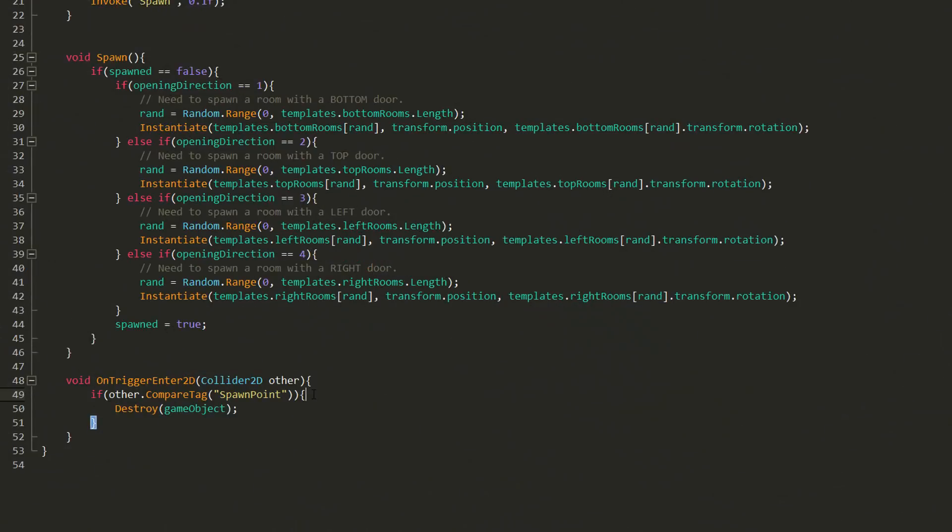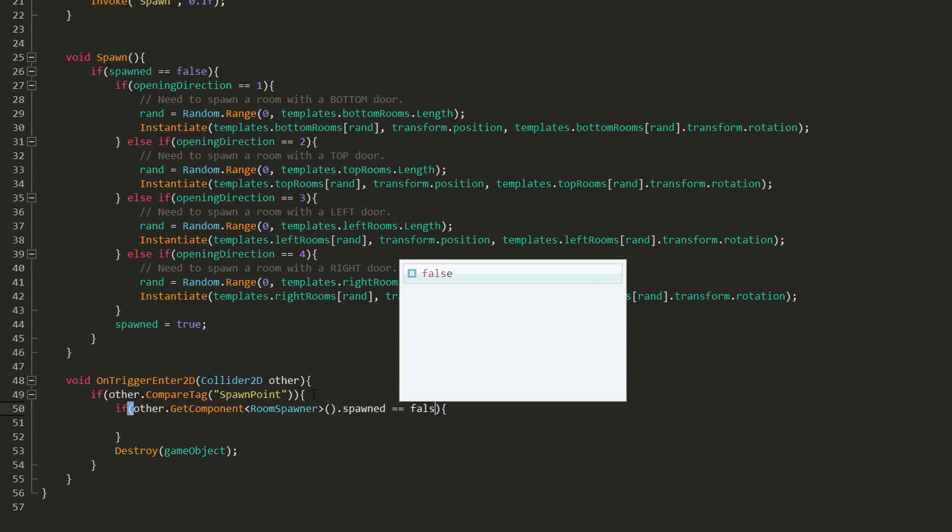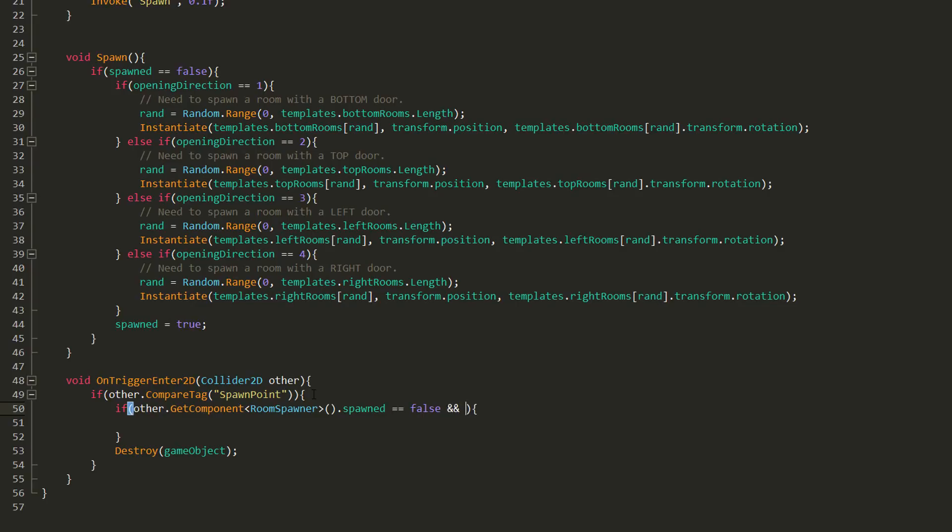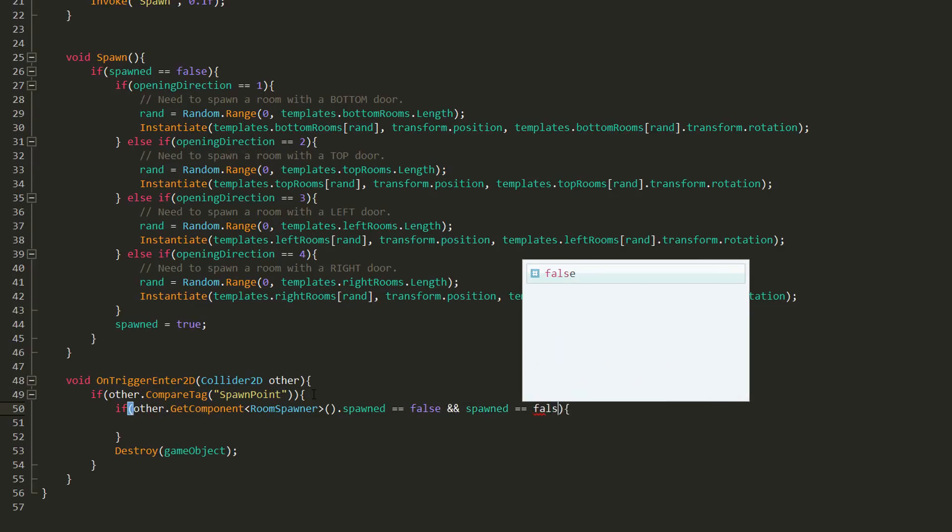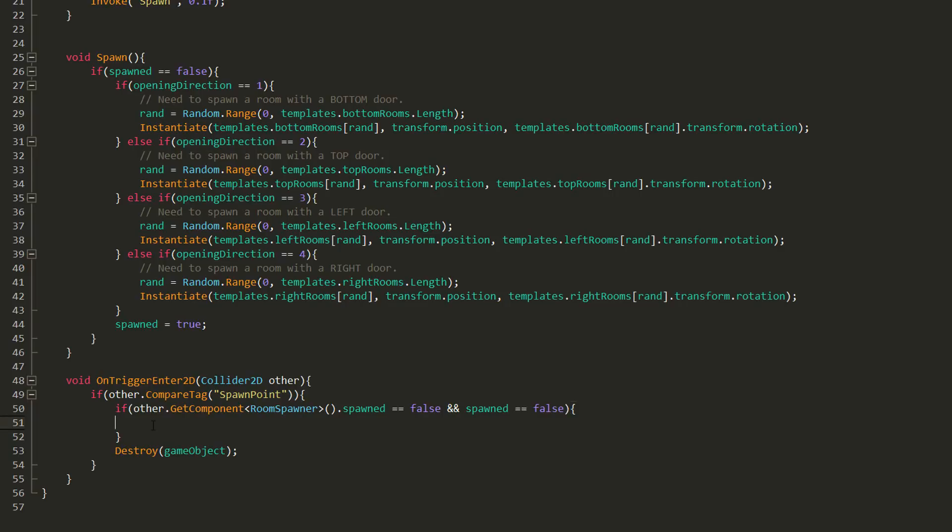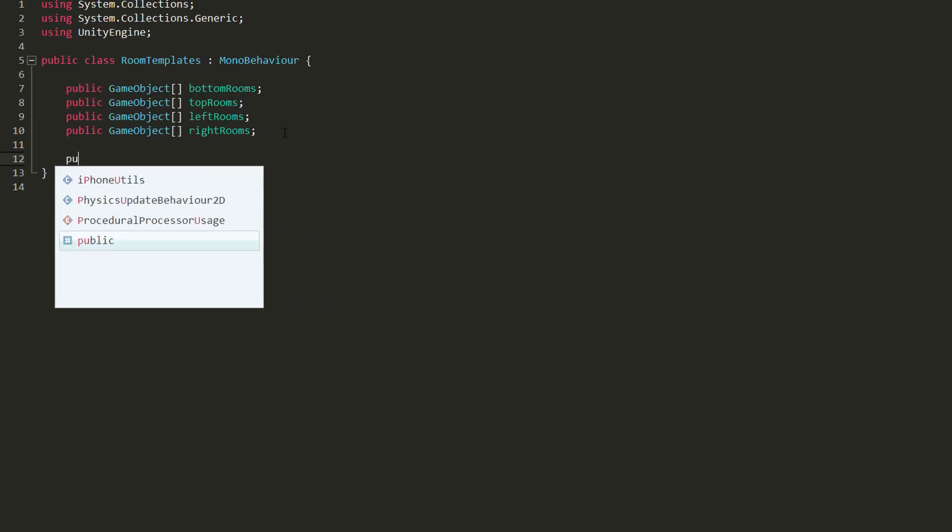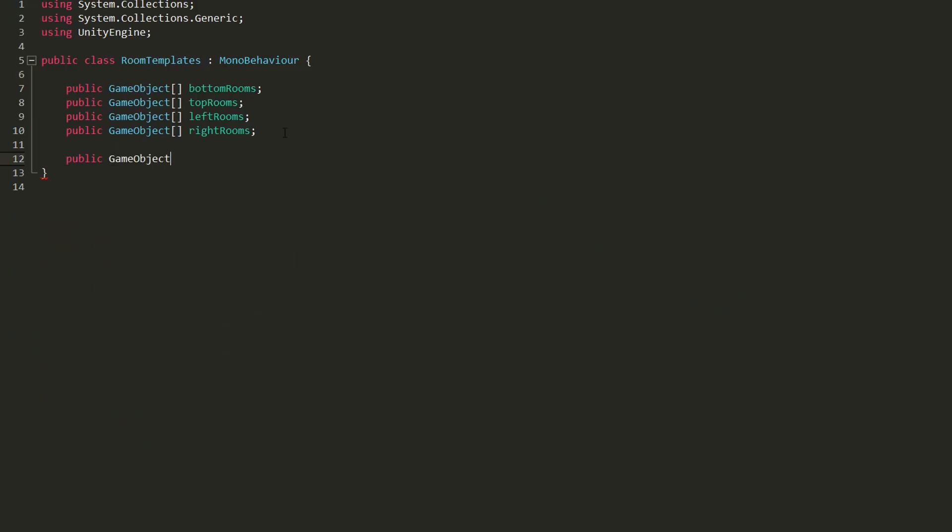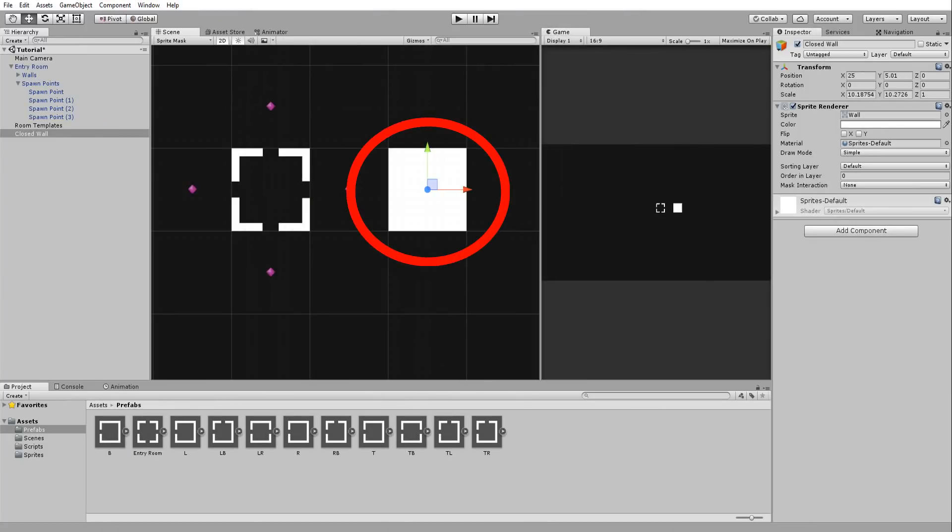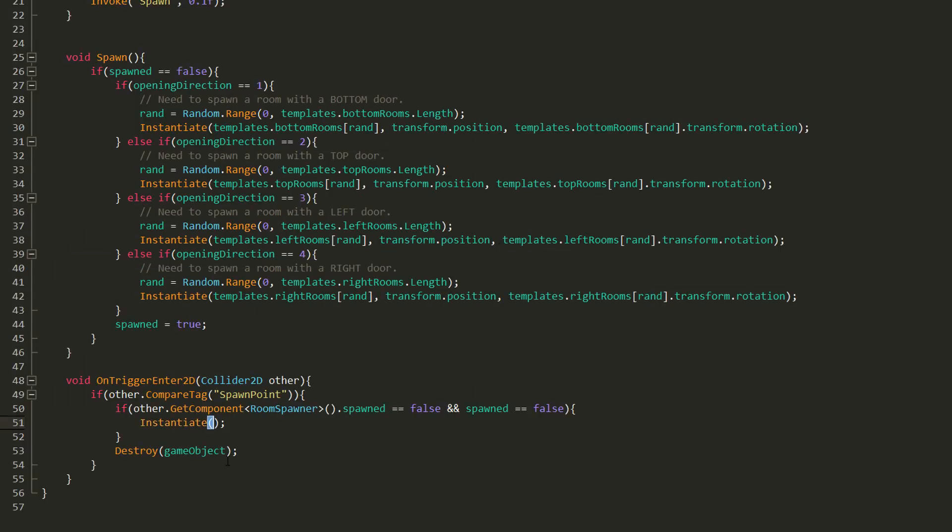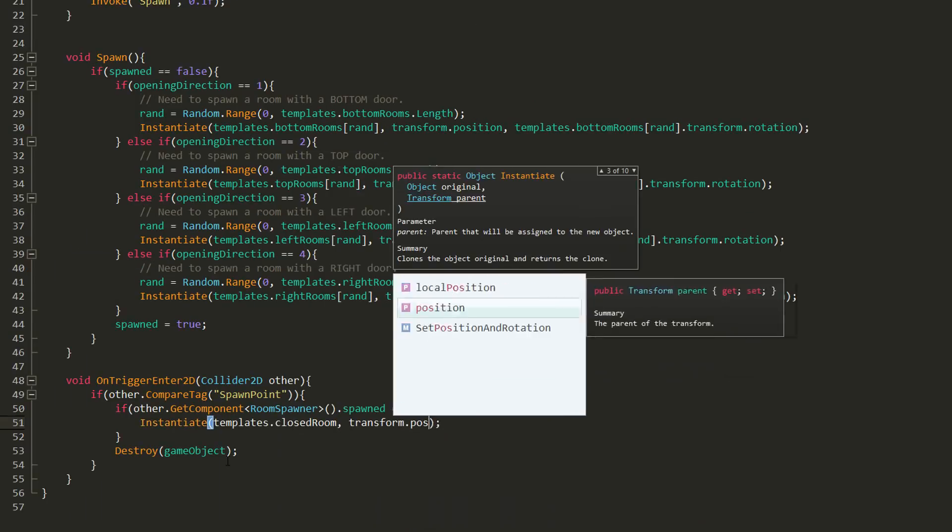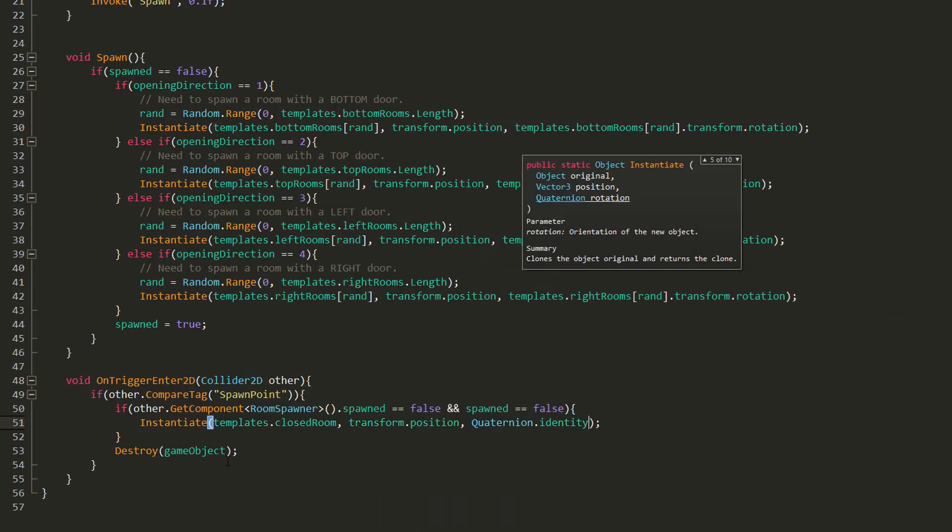To fix this, all we must do is check whether what we have collided with has a spawned bool variable equal to false. If it does and this spawn point also has a spawned variable equal to false, then we must instantiate some wall that will block off any opening. So I'll type in some comment underlining what we must do and then head over to my room template script and add a public game object variable called closed rooms—basically a wall with the size of a room guaranteeing that the player does not escape the dungeon.